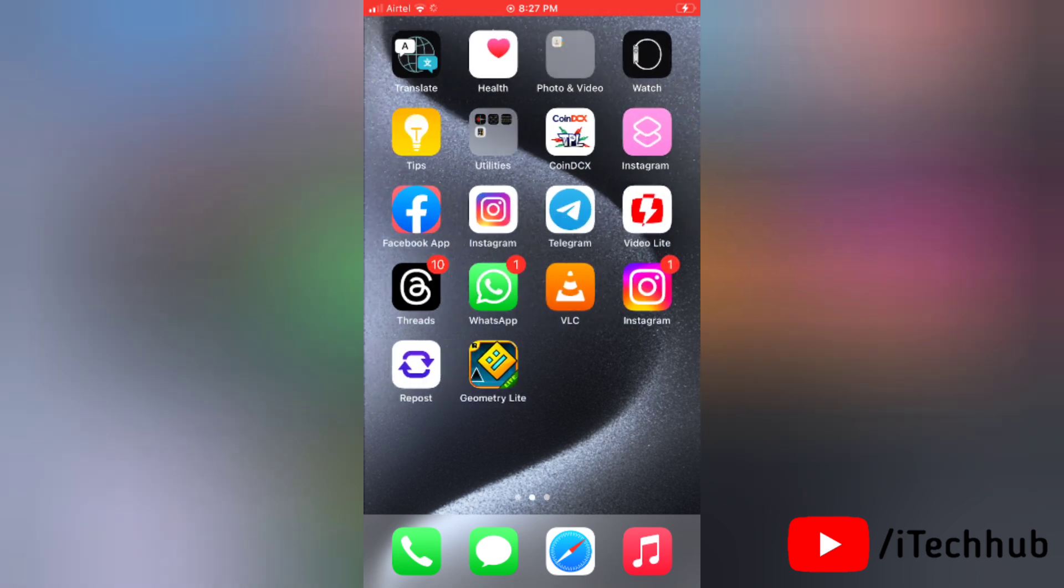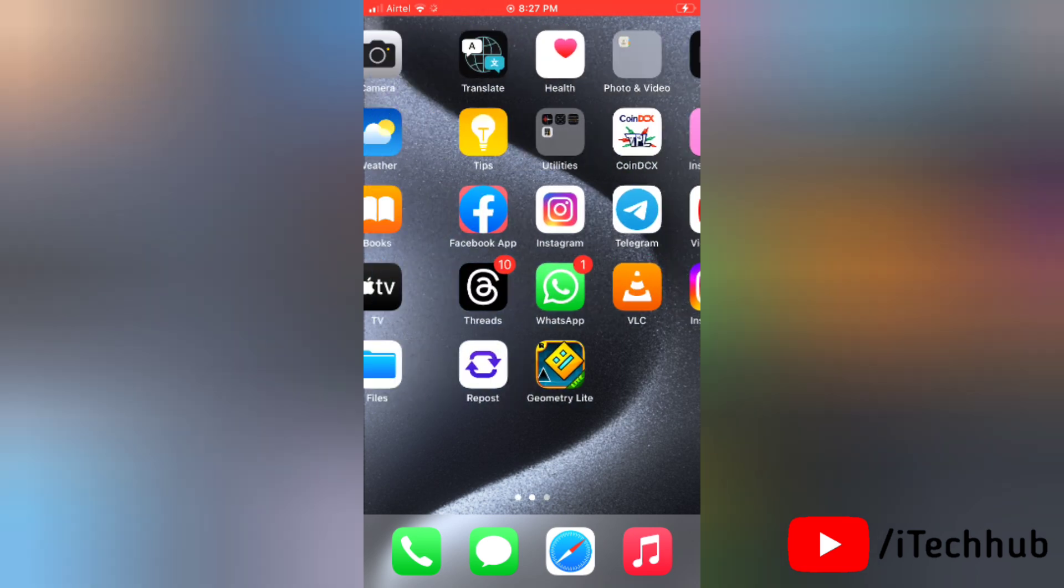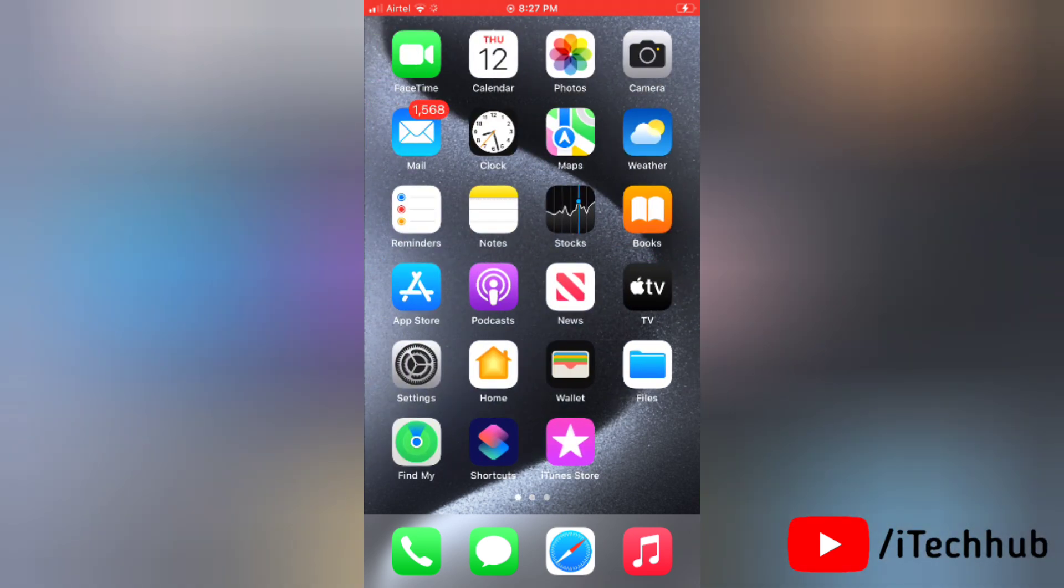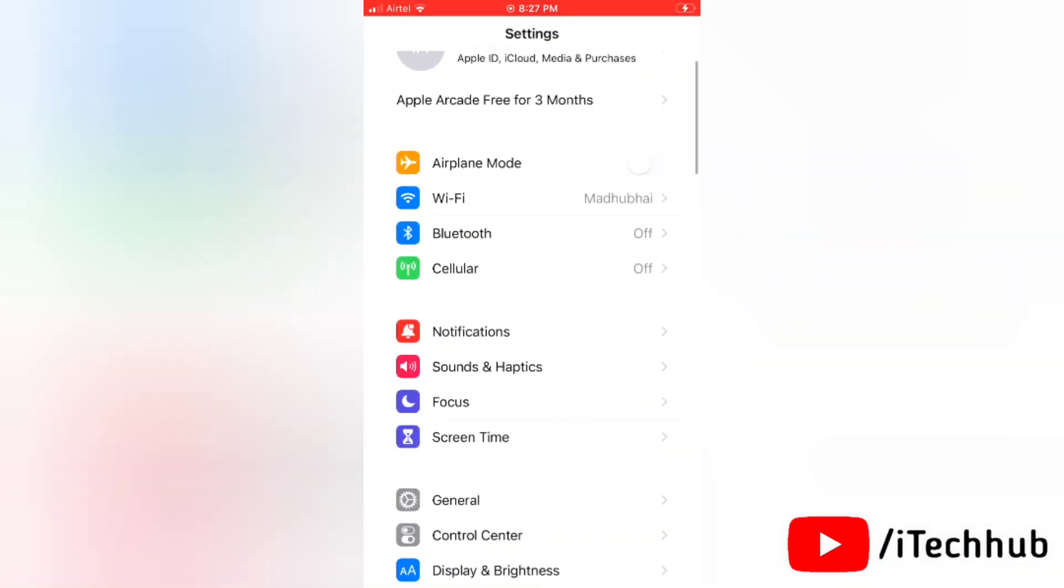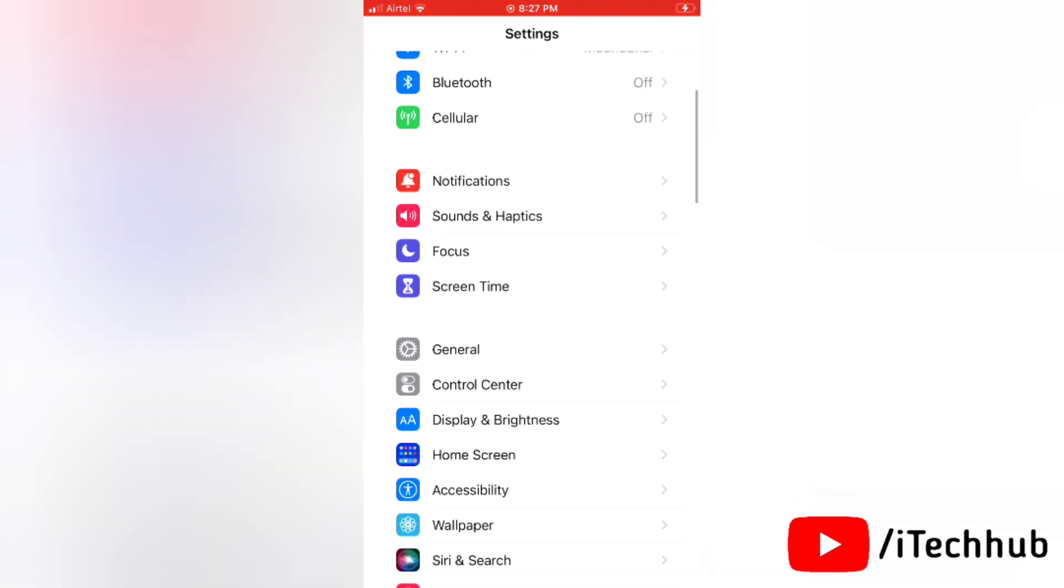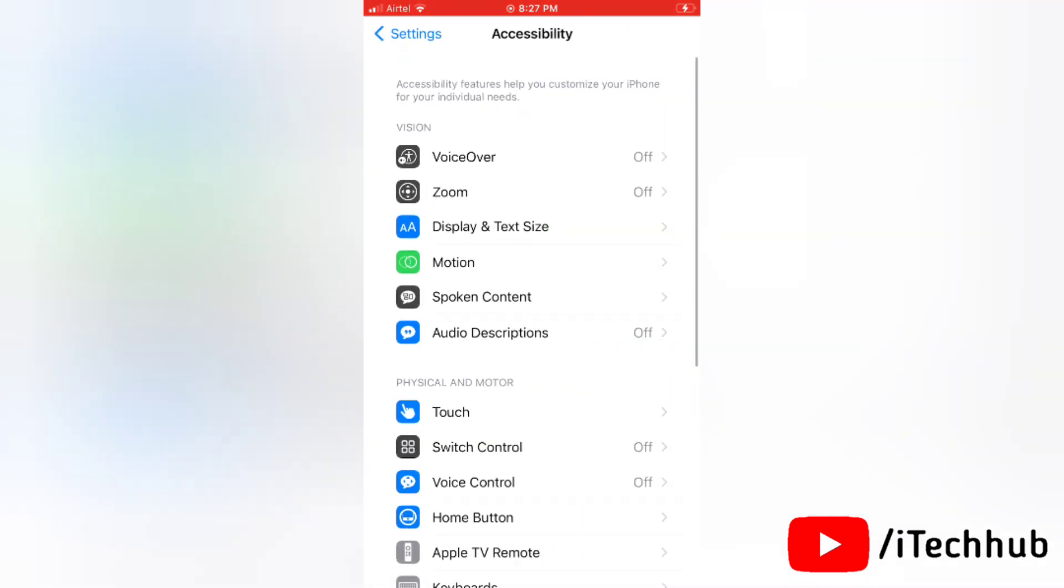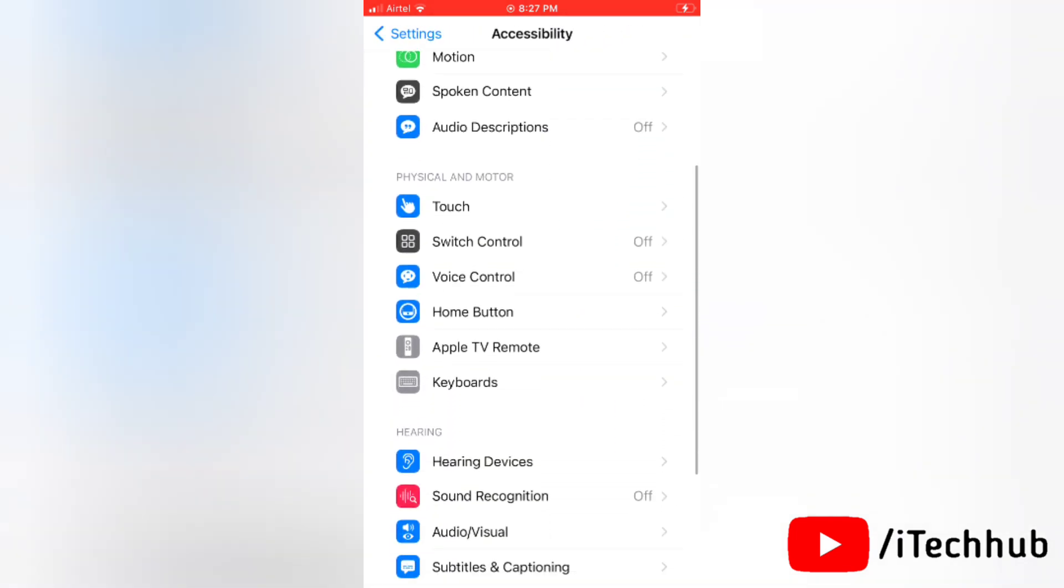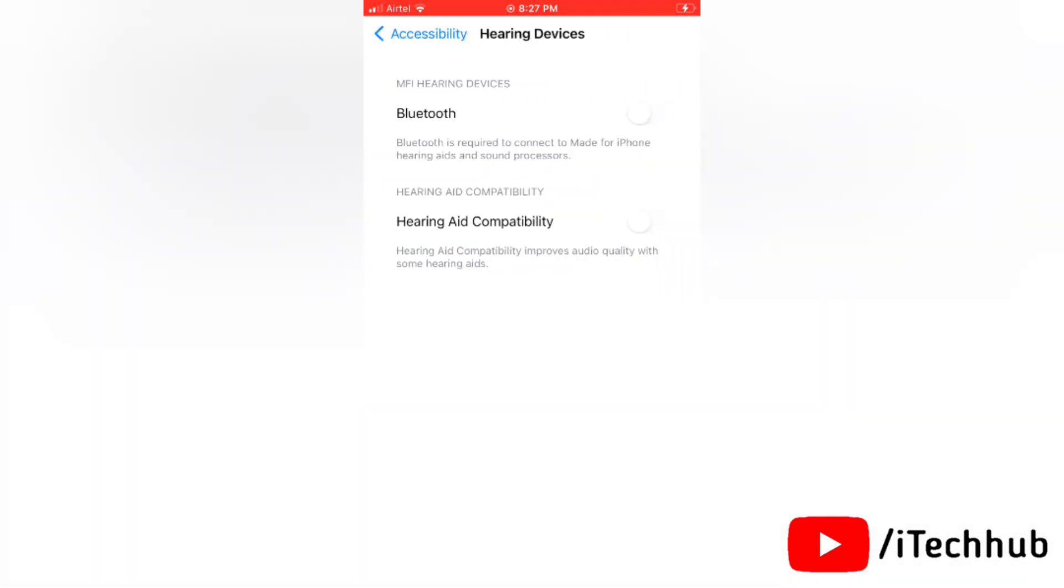I will show you some solutions to fix the issue. For the very first solution, turn on hearing aid compatibility. To do this, first go to settings, tap on accessibility, then tap on hearing devices. Now select hearing aid compatibility and simply turn the toggle on next to hearing aid compatibility.